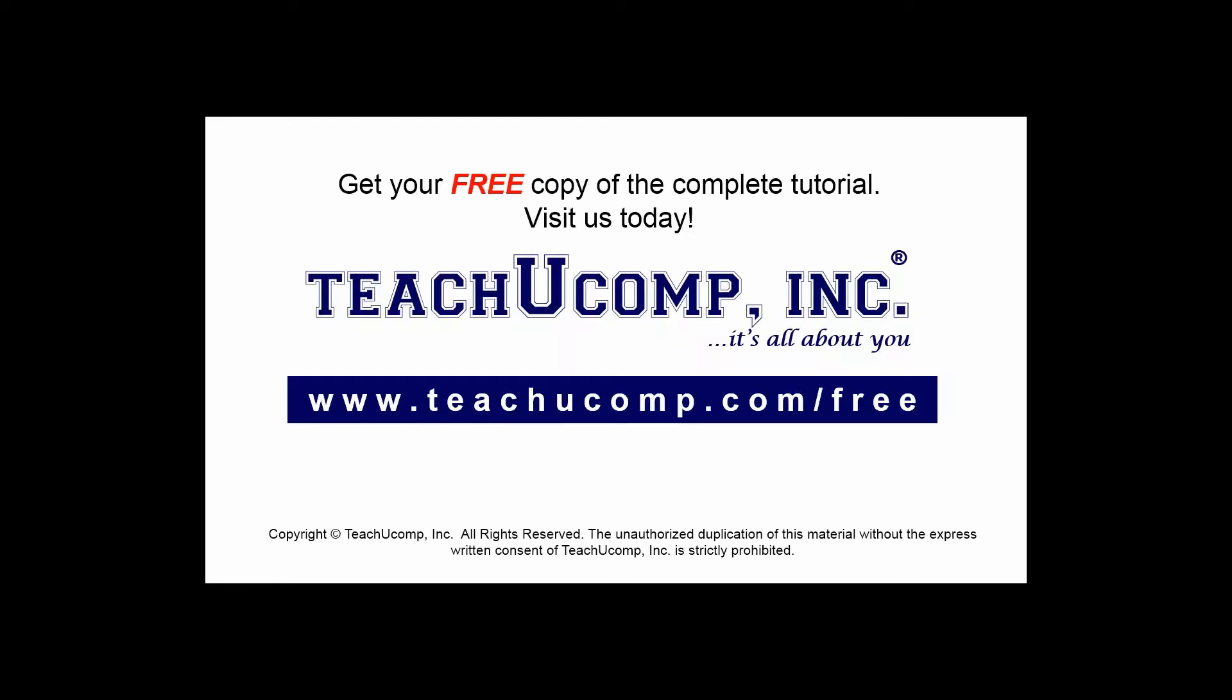Get your free copy of the complete tutorial at www.teachucomp.com forward slash free.